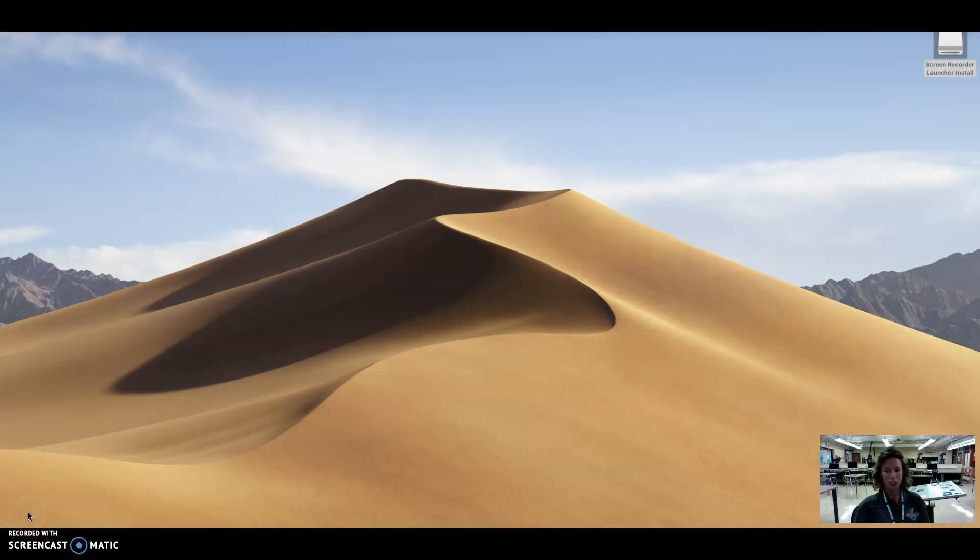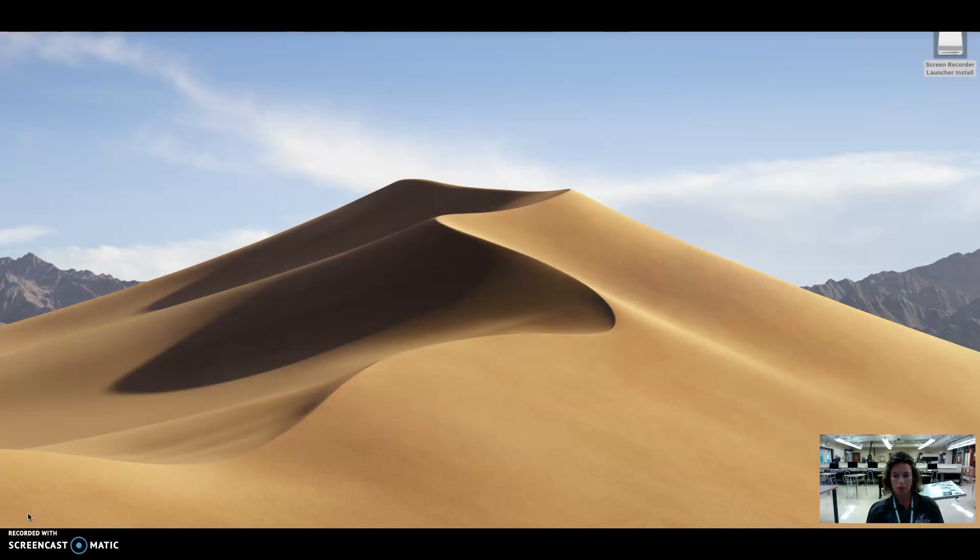Good afternoon students. This is an instructional video on how to set up your Fusion 360 account and install the program on your computer.